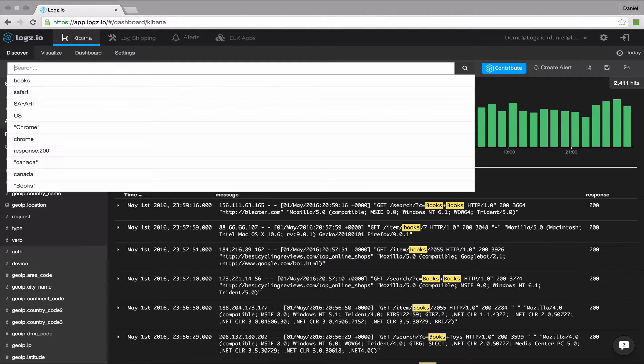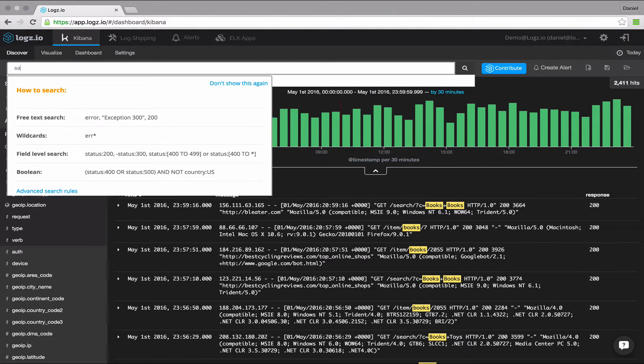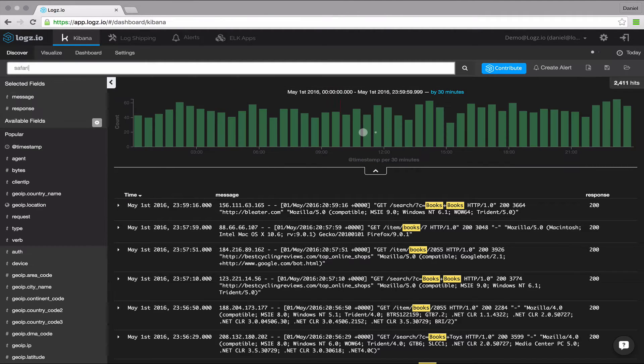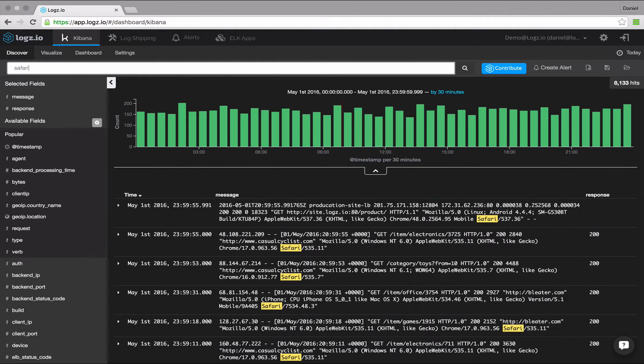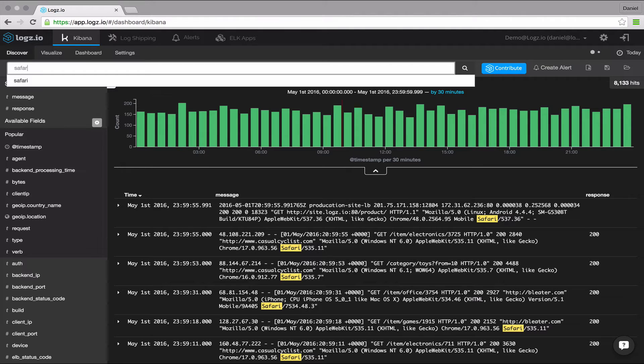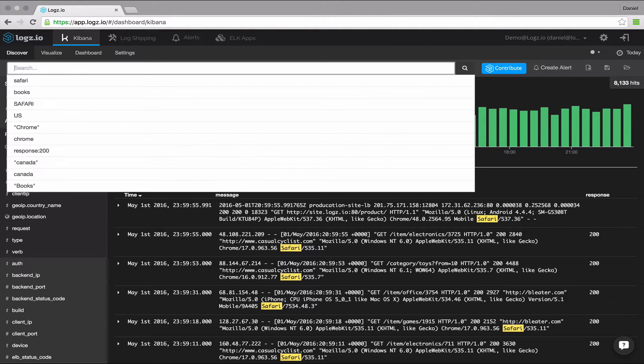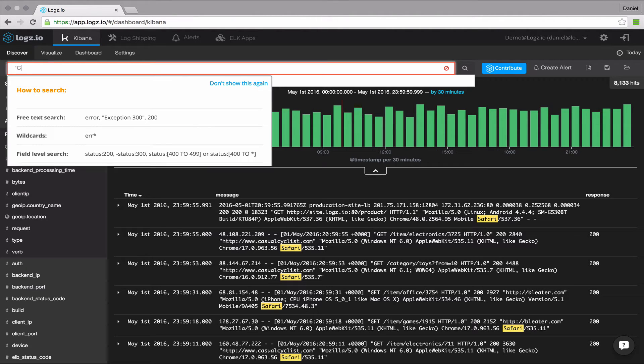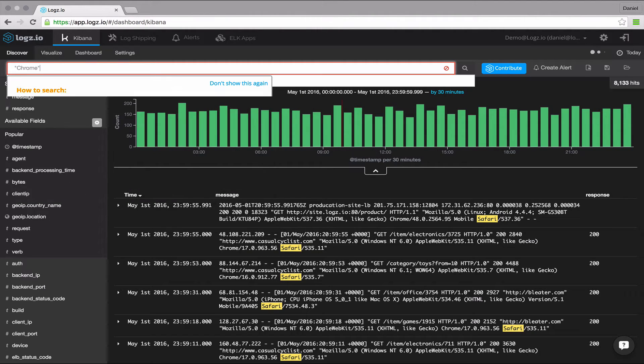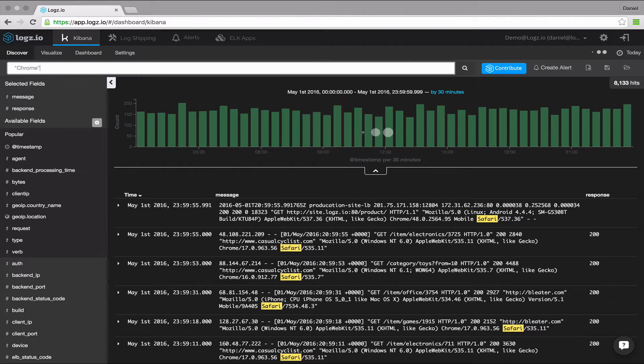So for example, you're inspecting web server logs, you could search for a specific browser type. As you may have noticed, free text searches are not case sensitive, unless you use double quotes, in which case the search results show exact matches to your query.